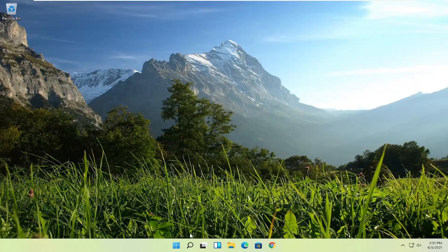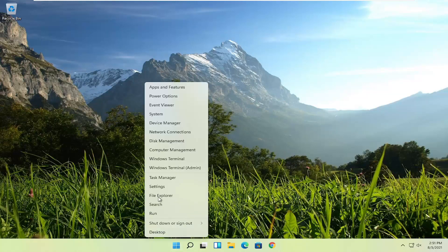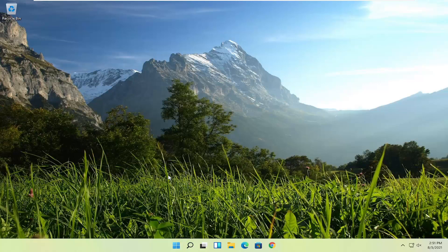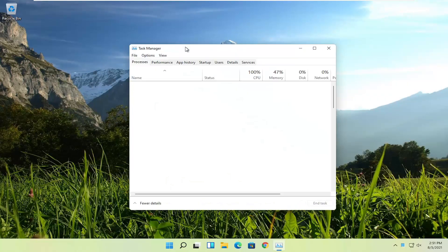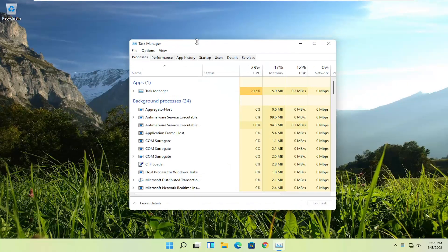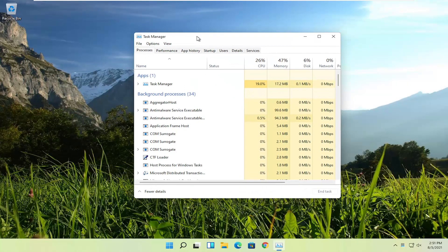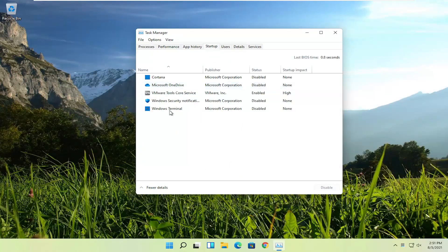First thing I'd recommend doing would be to right-click on the Windows Start button and select Task Manager. Select the Startup tab, and now you should see a list of different startup programs.